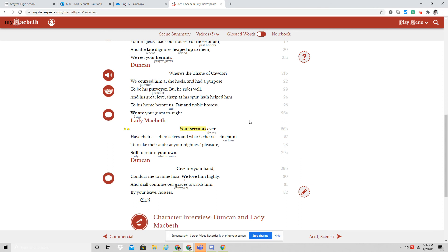Conduct me to mine host. We love him highly and shall continue our graces towards him. By your leave, hostess.